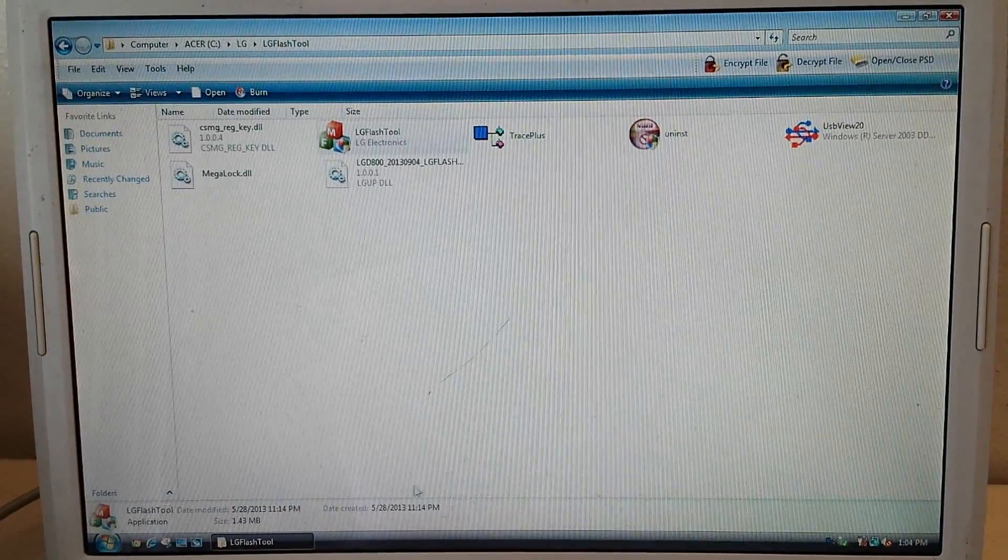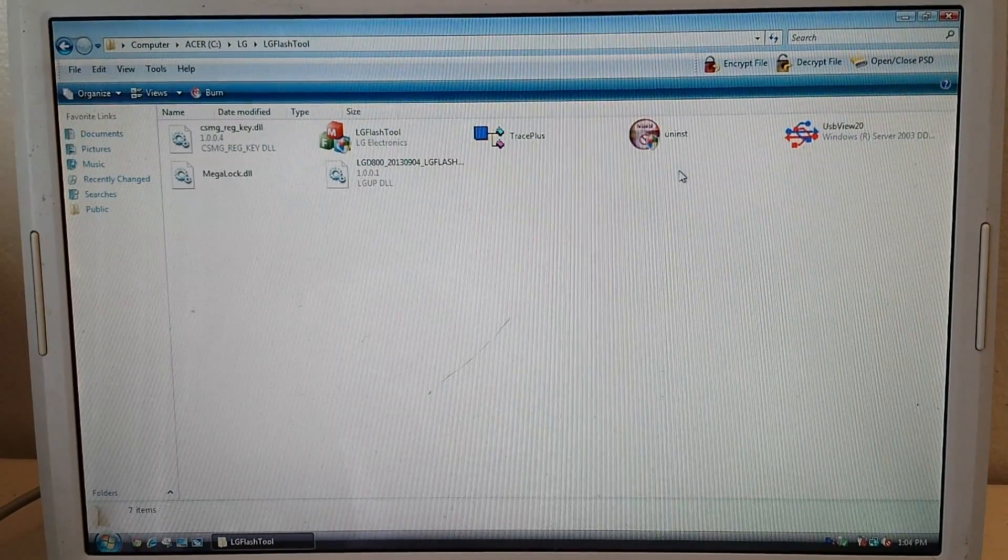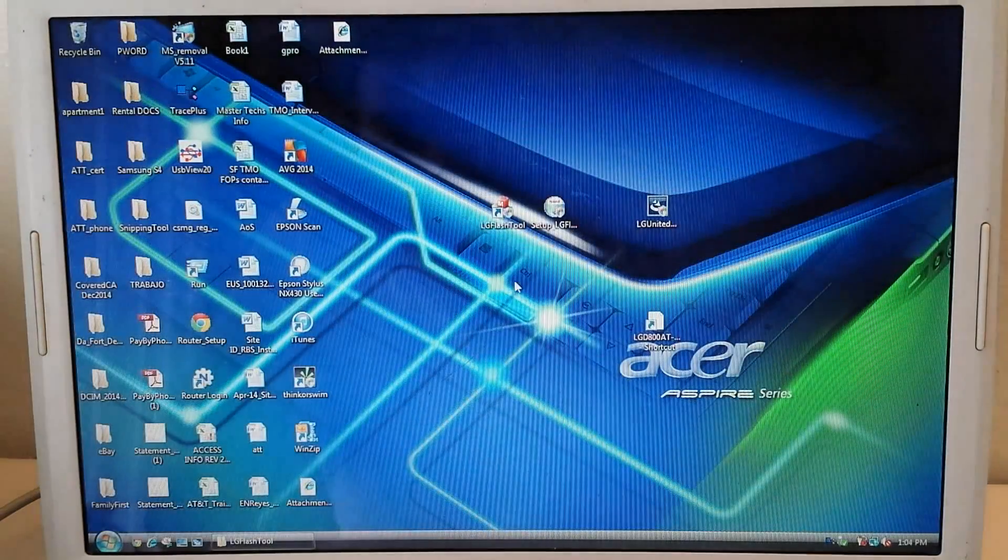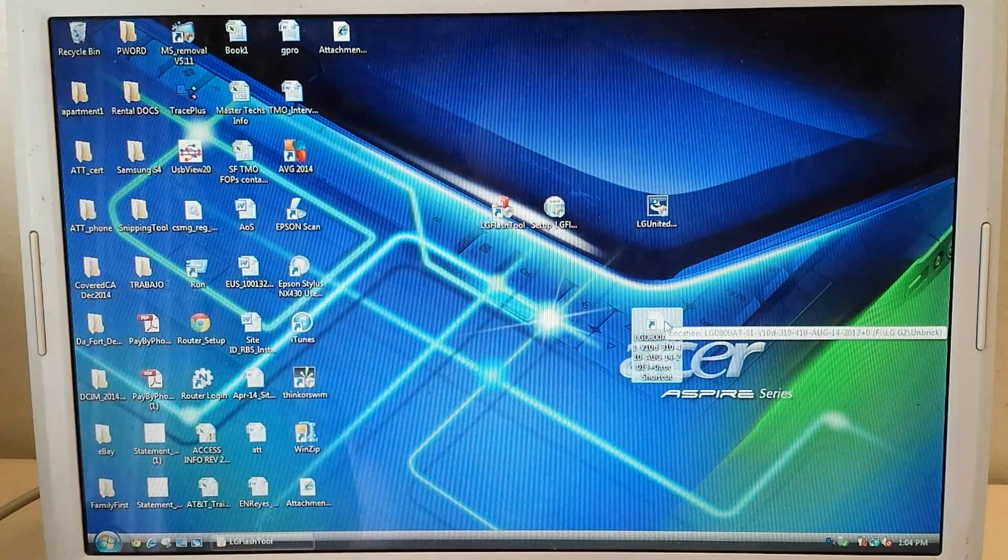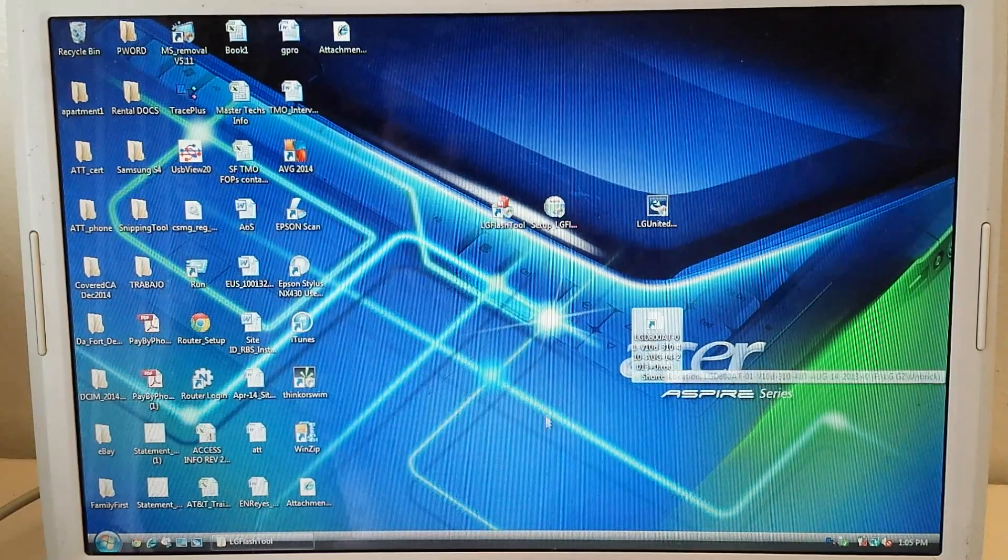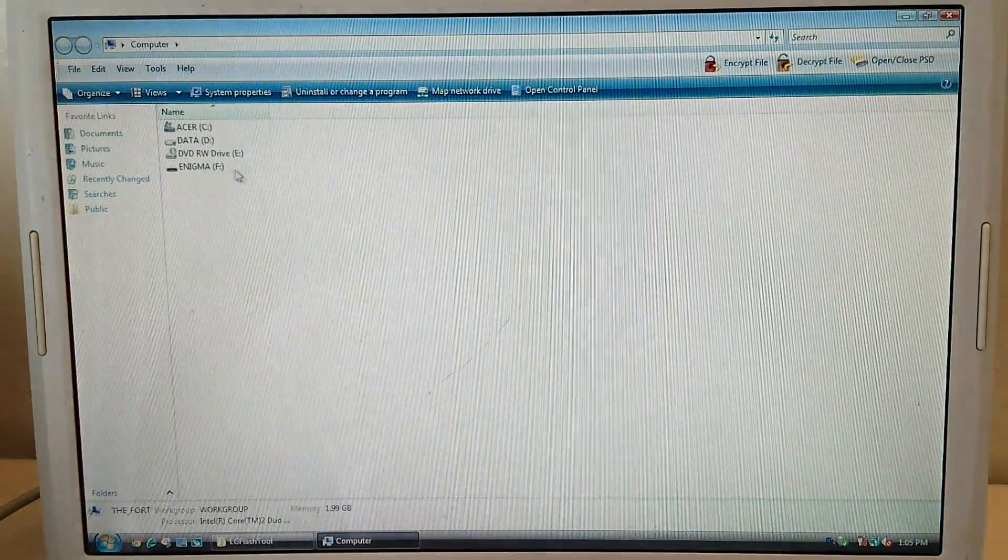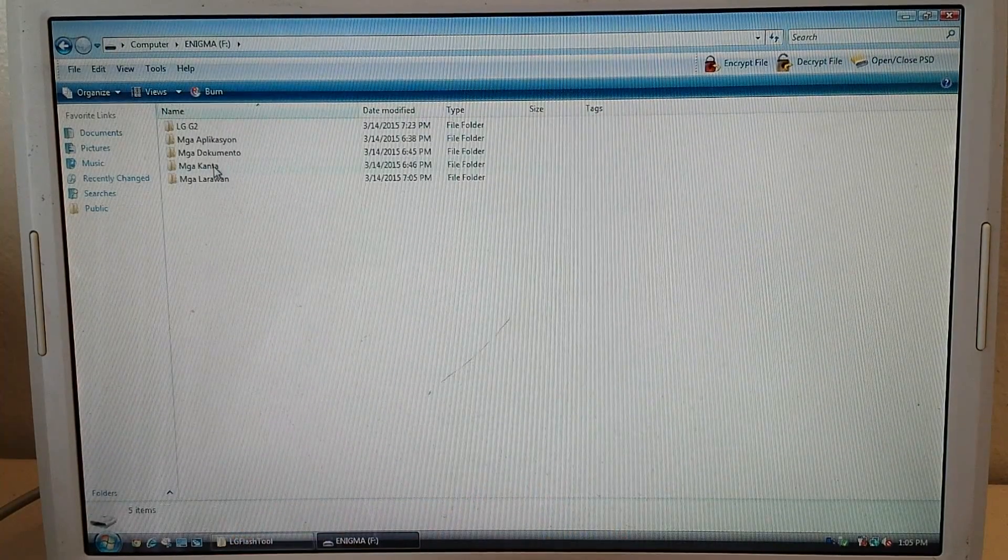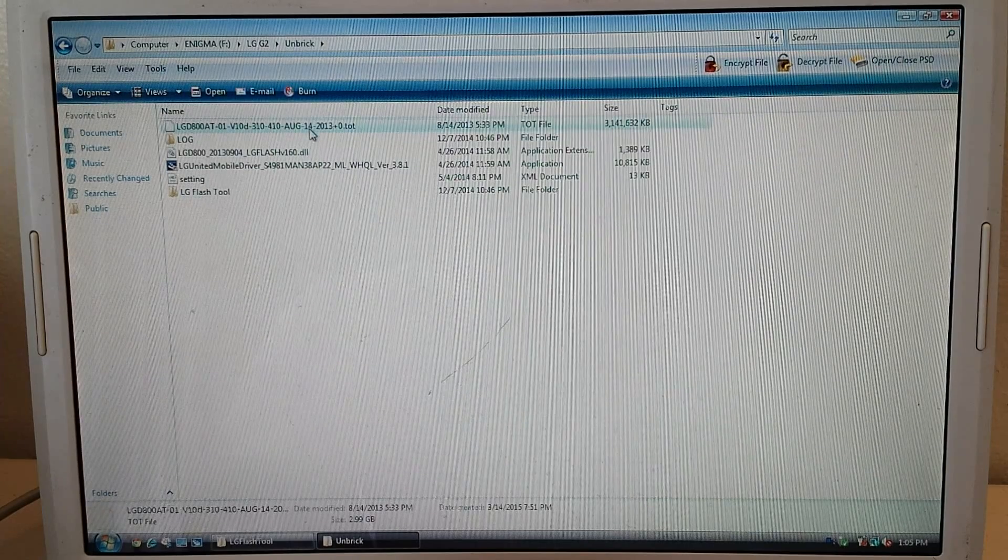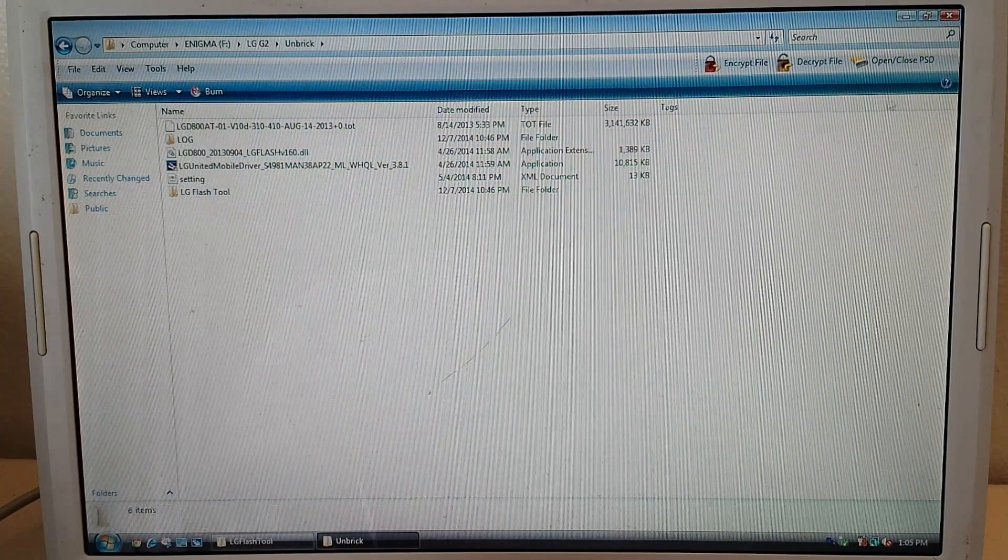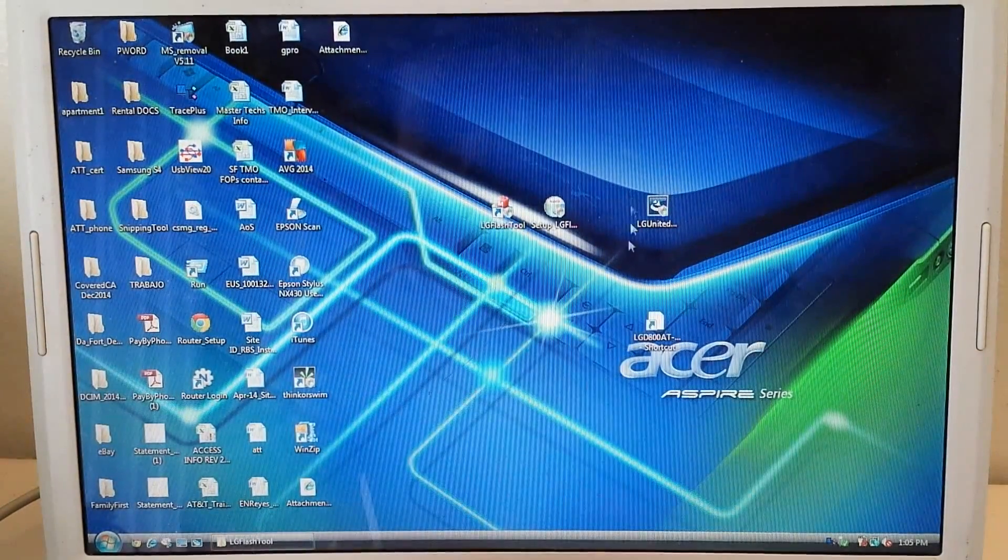And then now I'm going to exit out of it. So the last file that you're going to need to download is this. This is basically the software file that's going to be flashed onto your phone. And it's in my USB right here in LG G2.